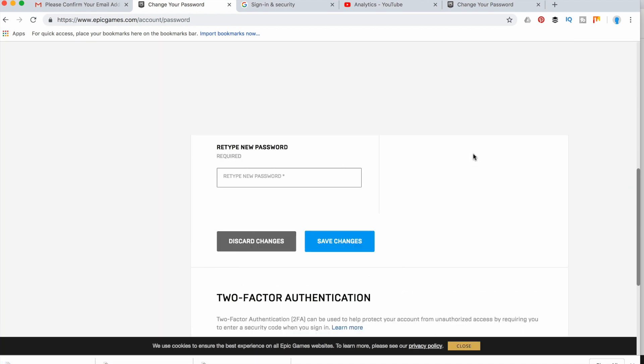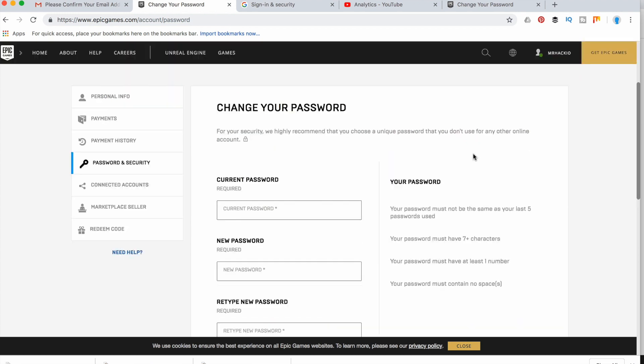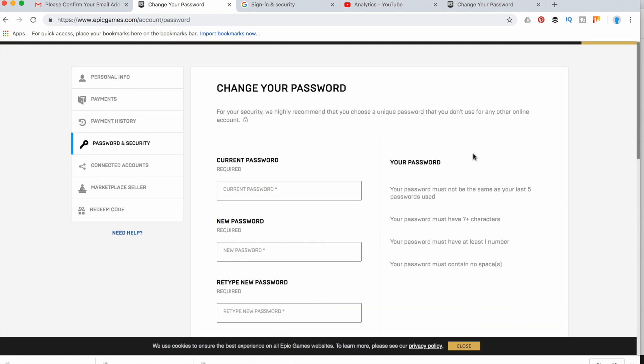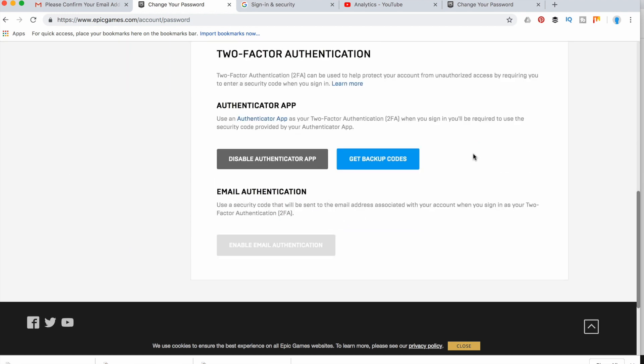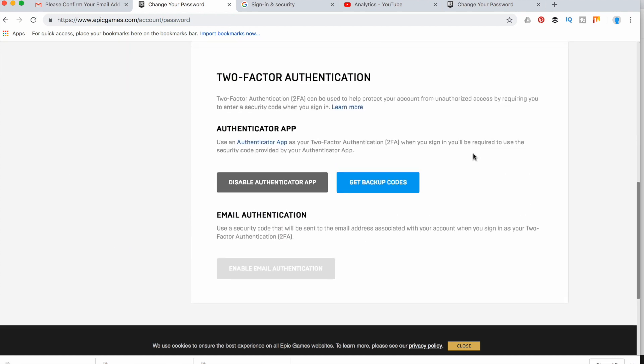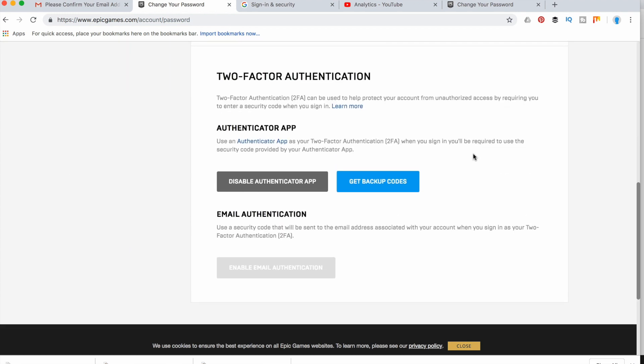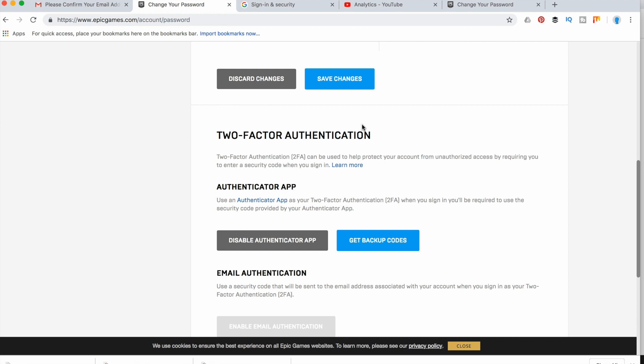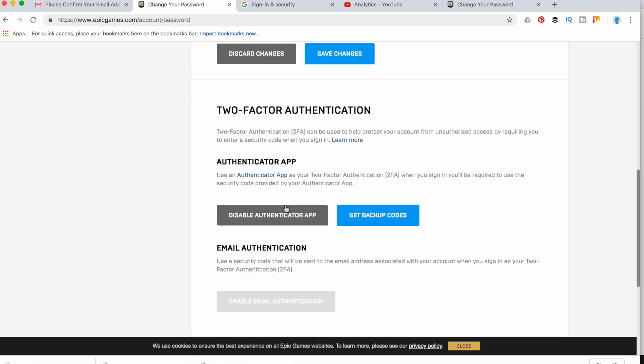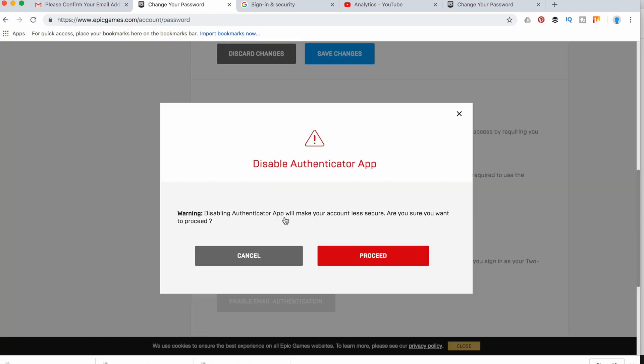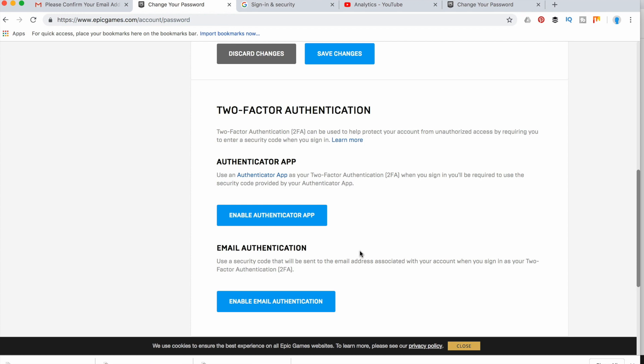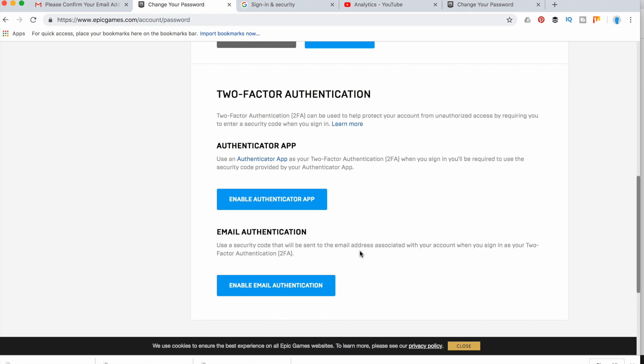After that my 2FA is enabled and I will get a reward in Fortnite game. If I want to disable it, I just click here disable and it will be disabled.